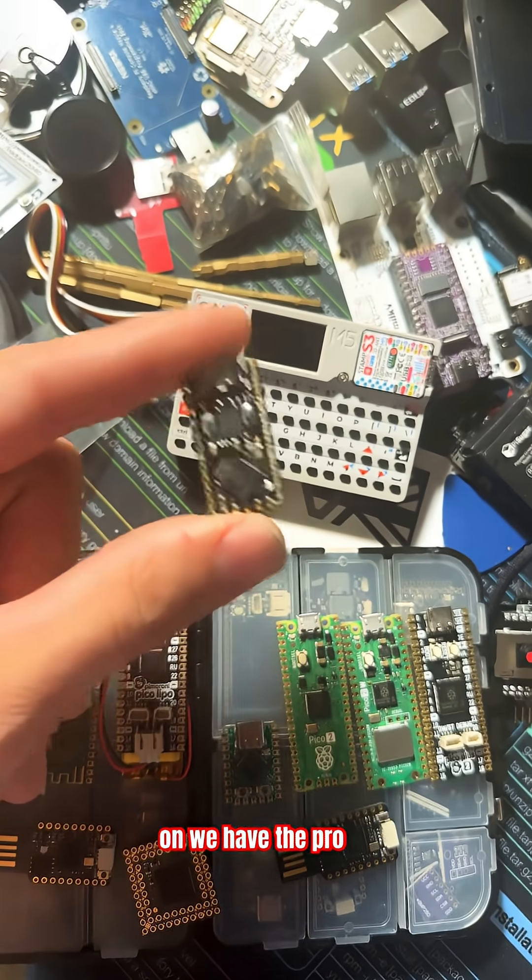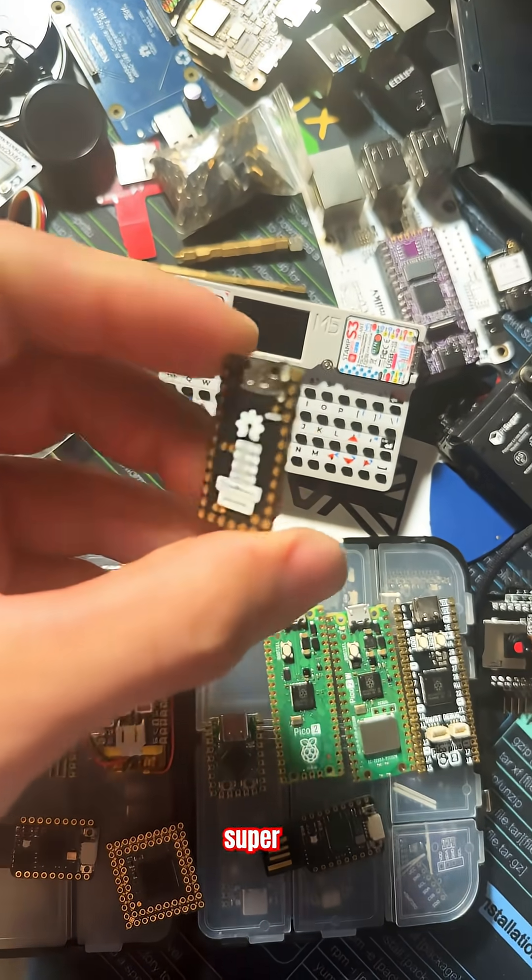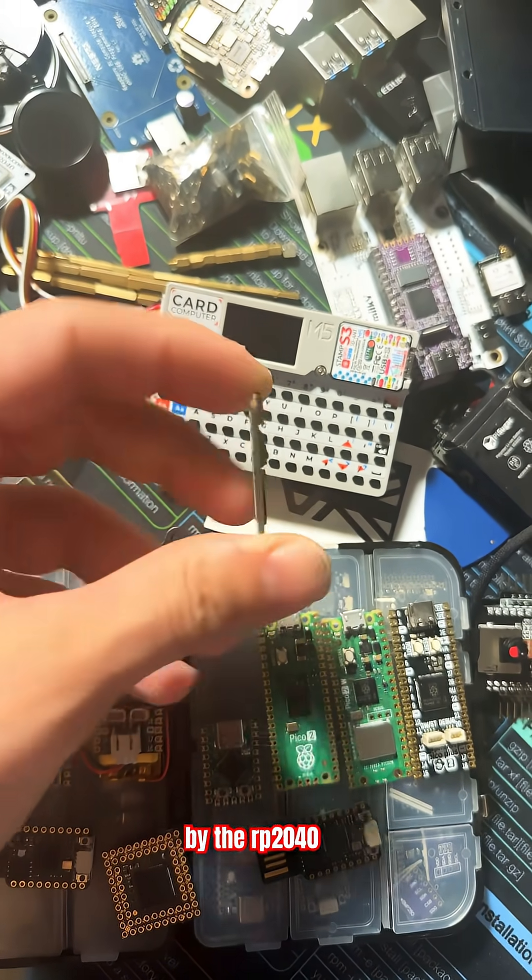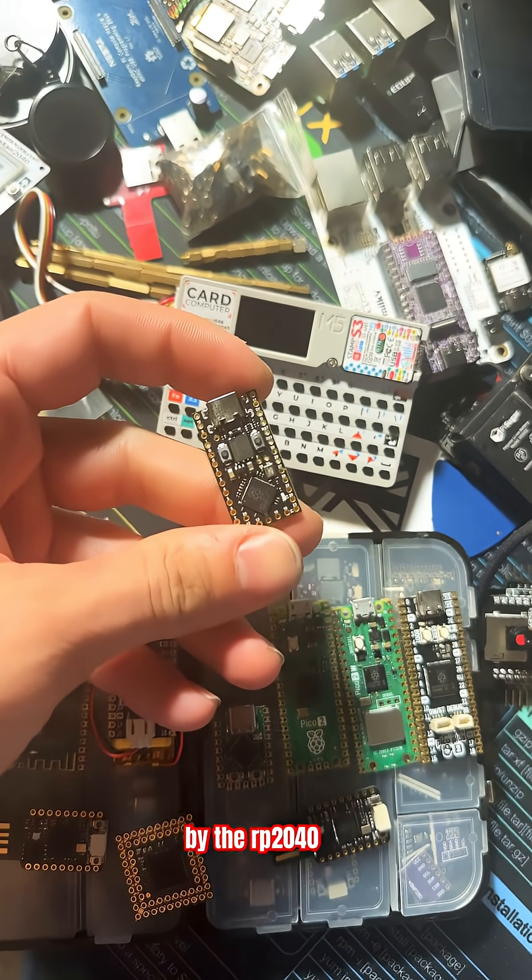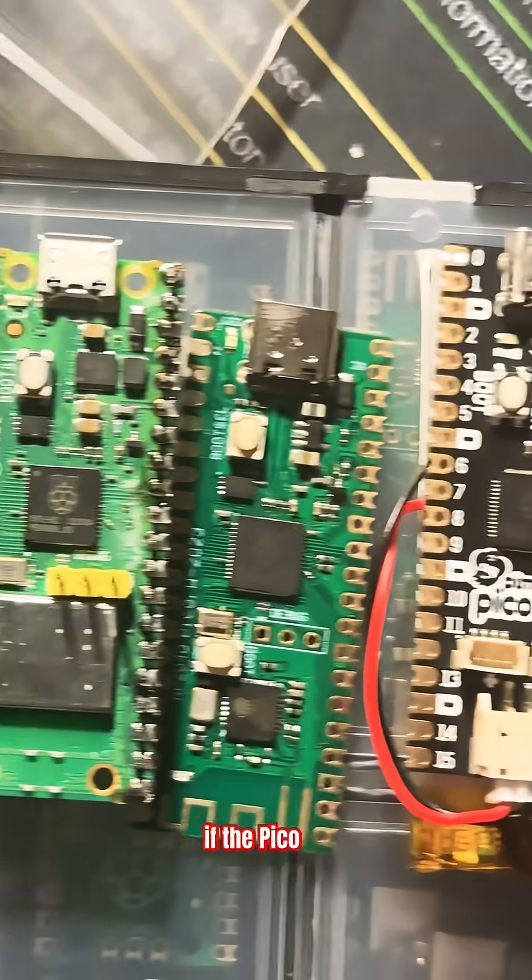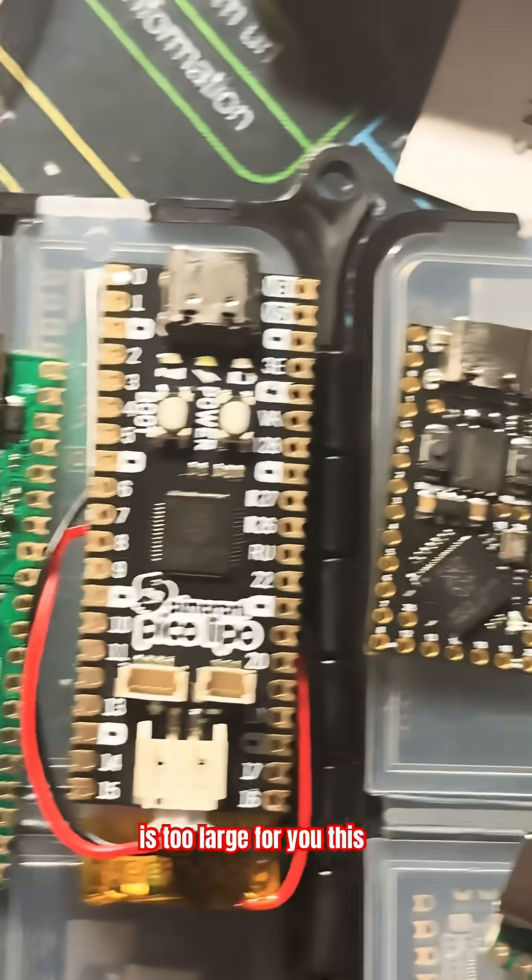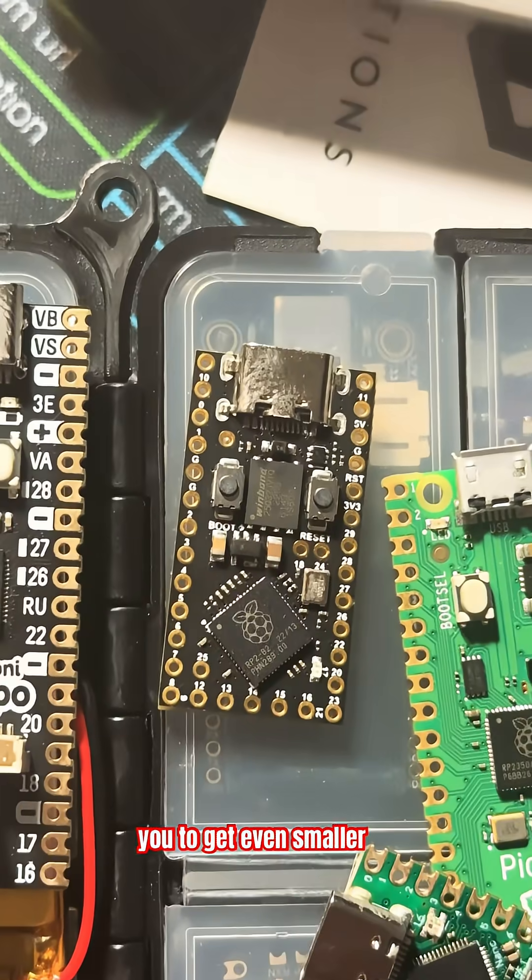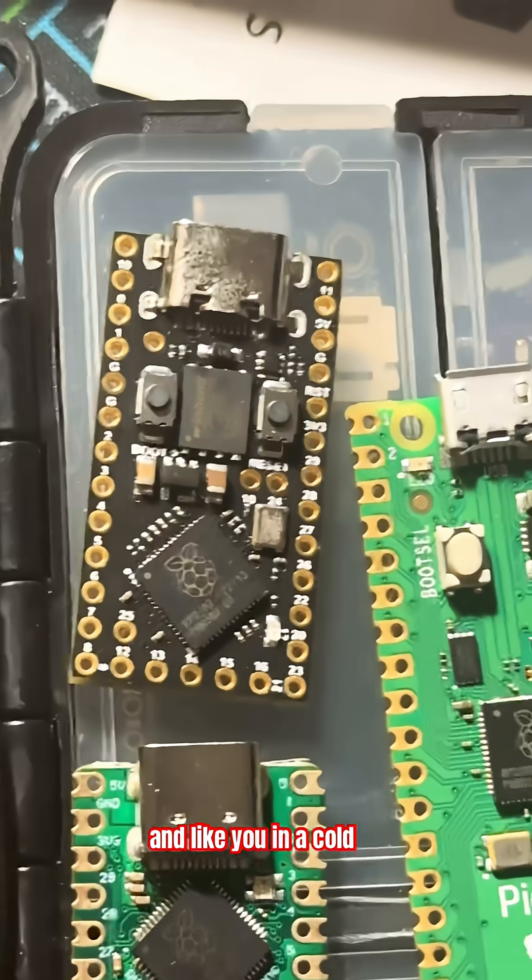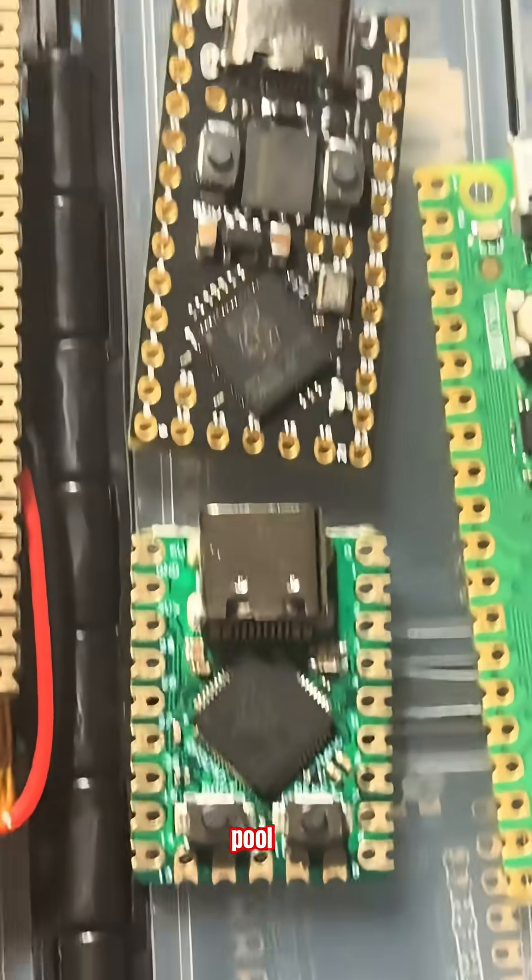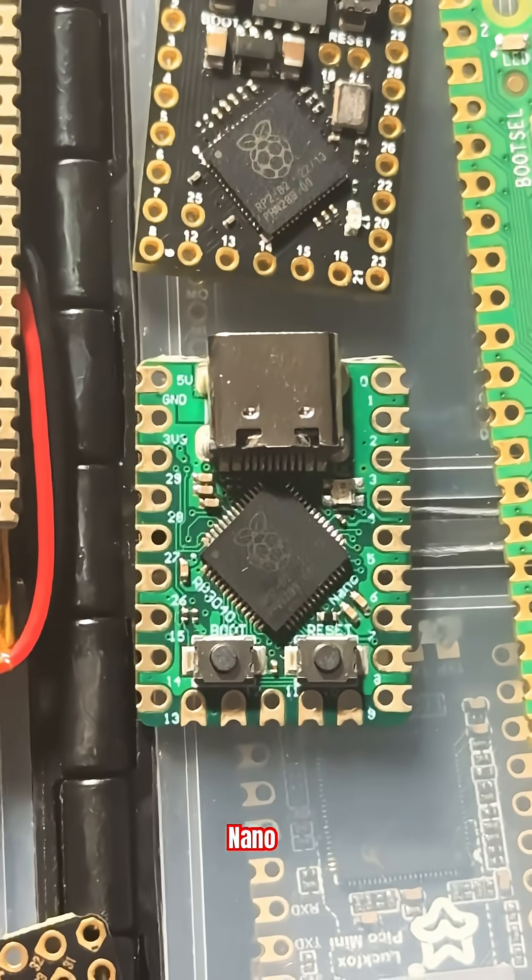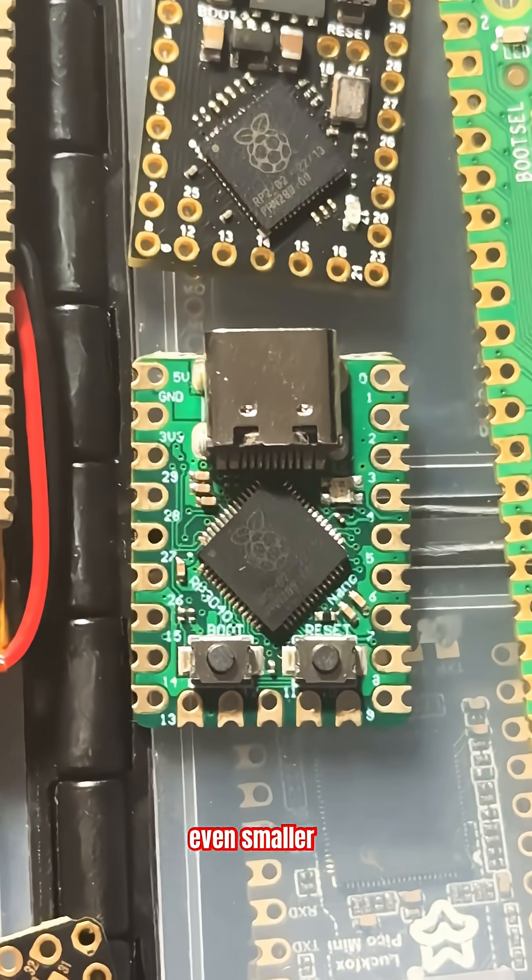We have the Pro Micro Super Mini powered by the RP2040. If the Pico is too large for you, this allows you to get even smaller. And like you in a cold pool, the Raspberry Pi Nano gets even smaller.